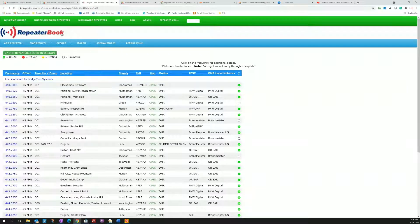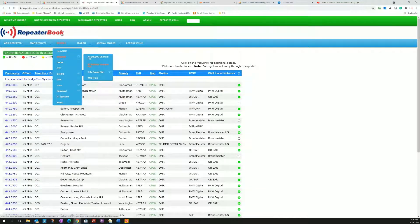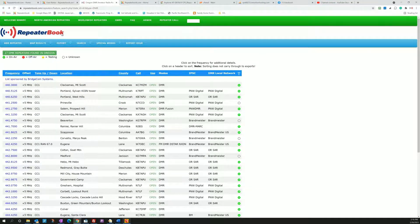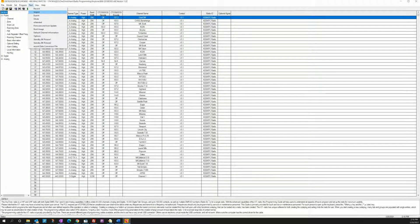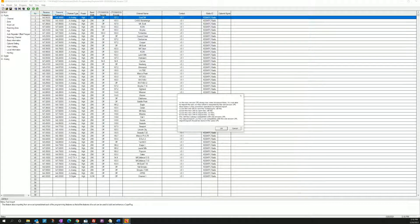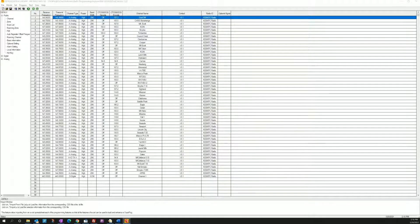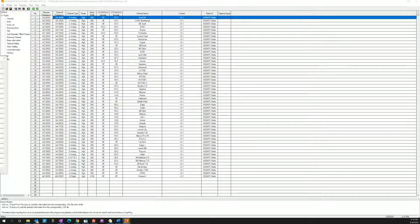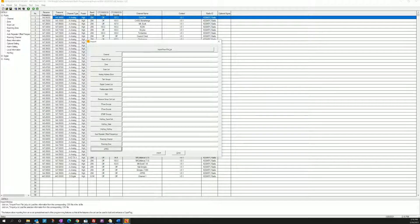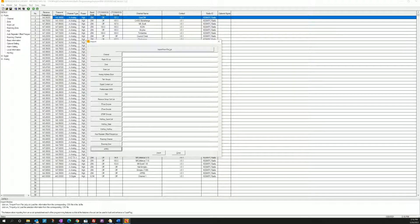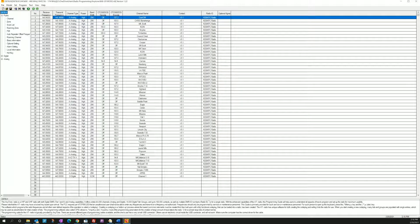The other one here is the channel file. So going back over to the CPS and I hit tool import. The channel file is this one and that is your list of repeaters, so you're going to take the export and you're going to import it into the channel file.